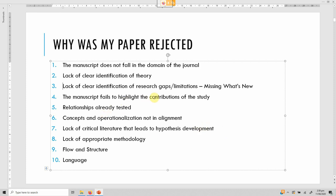The manuscript must highlight the contribution of the study. Why are you conducting this research? Because you need to add to the body of knowledge. Failure to express what you are contributing will get your paper rejected. The last or second-last paragraph in the introduction section is typically on the contributions of the study. We will be looking into practical examples of contributions.